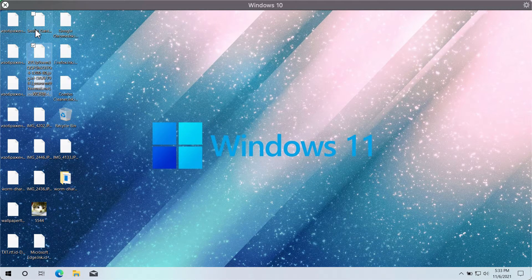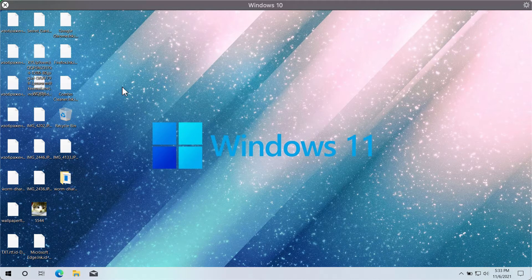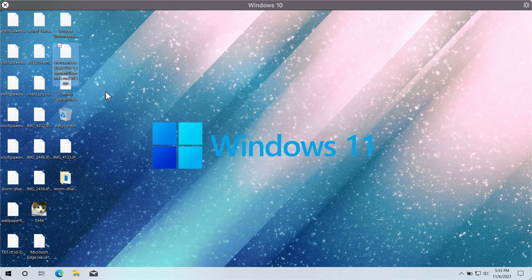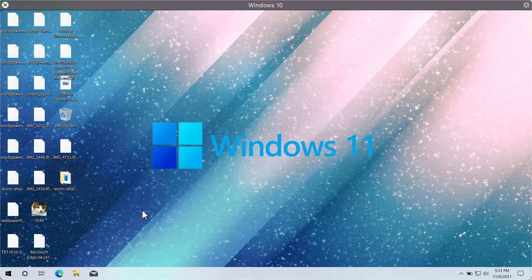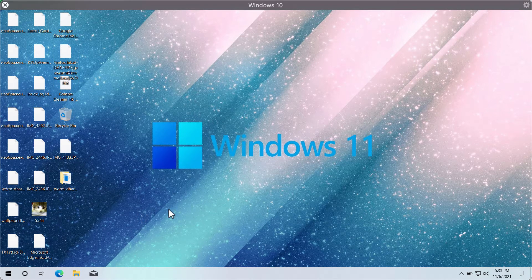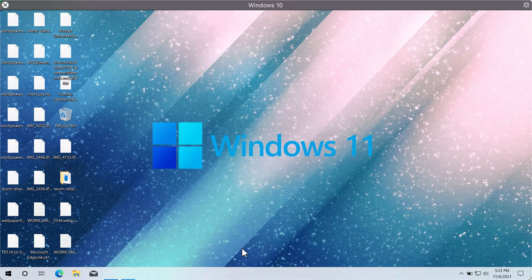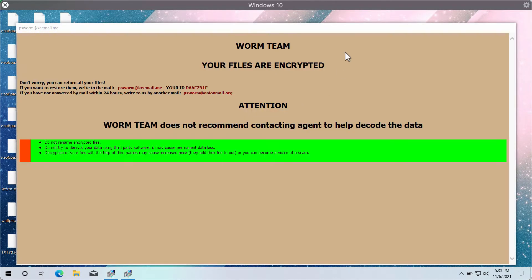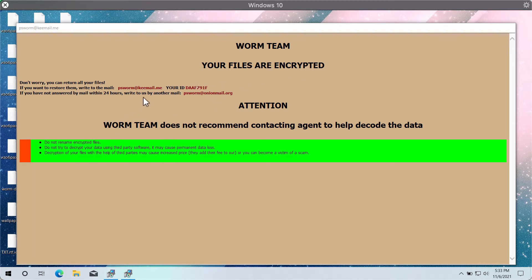This special WARM extension has been added to these files, and the ransomware tells you that your files are encrypted and that you need to pay a special ransom for file restoration.